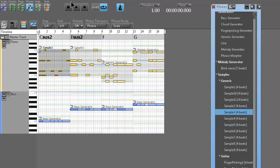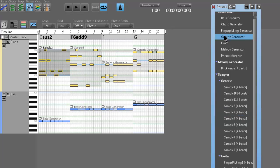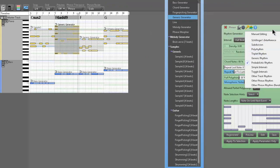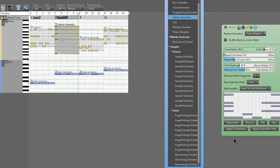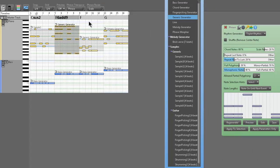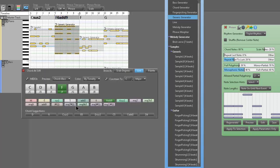Whatever you change the chord to, it's going to match. That's just the basics of Rapid Composer — dragging phrases in, changing your chords, picking what kind of phrase you want. If you want to customize it, you can — you could use all these different rhythm types, like triplet rhythms. Now that's a gross chord — let's simplify it and make it F.